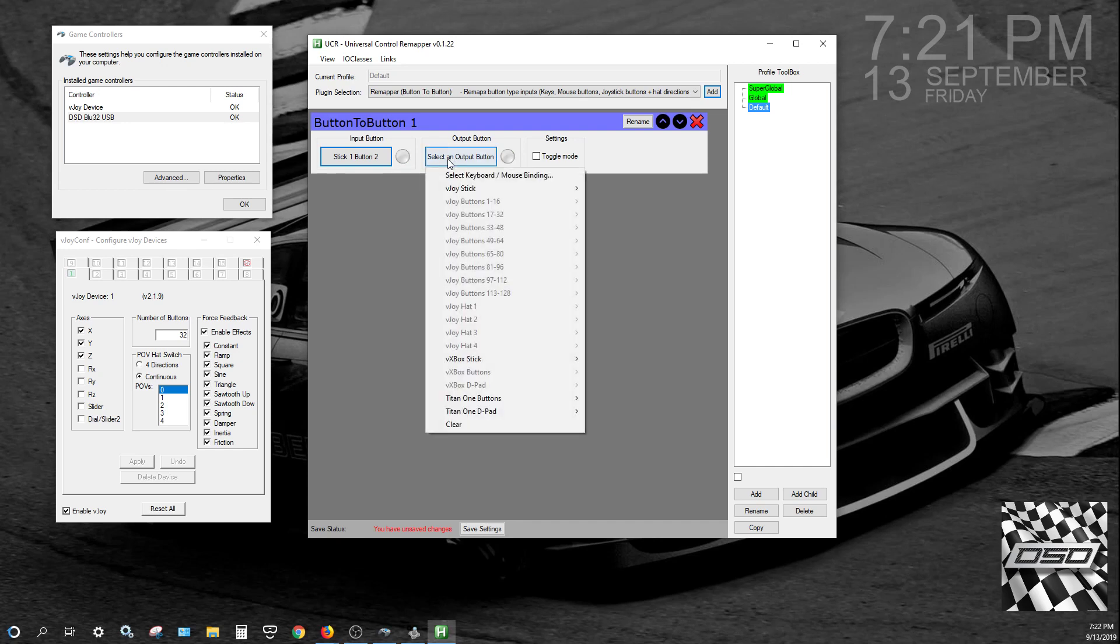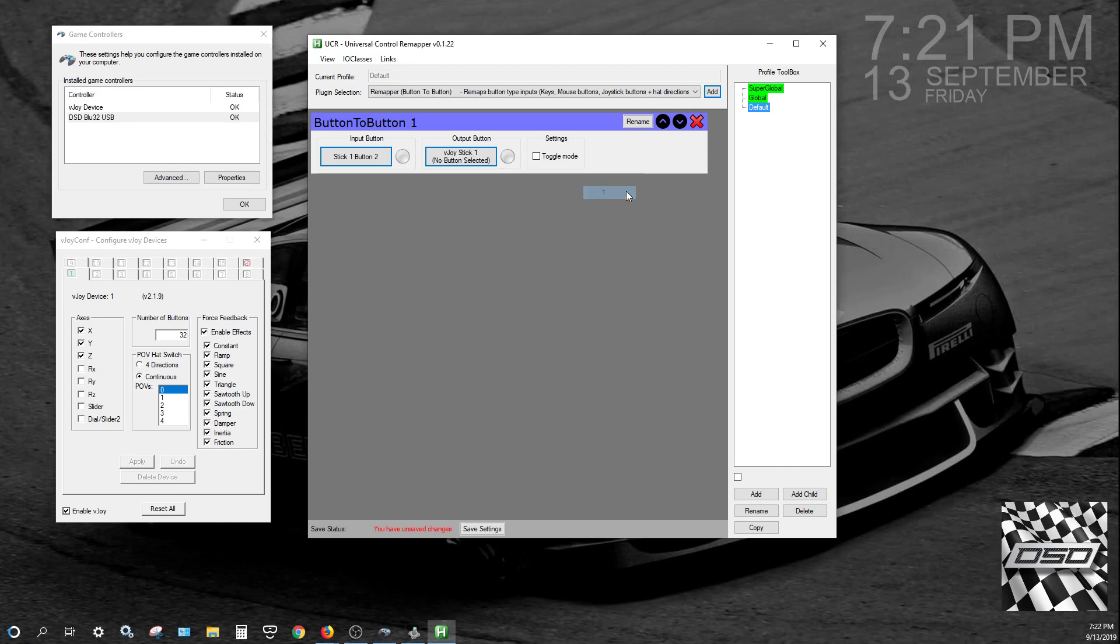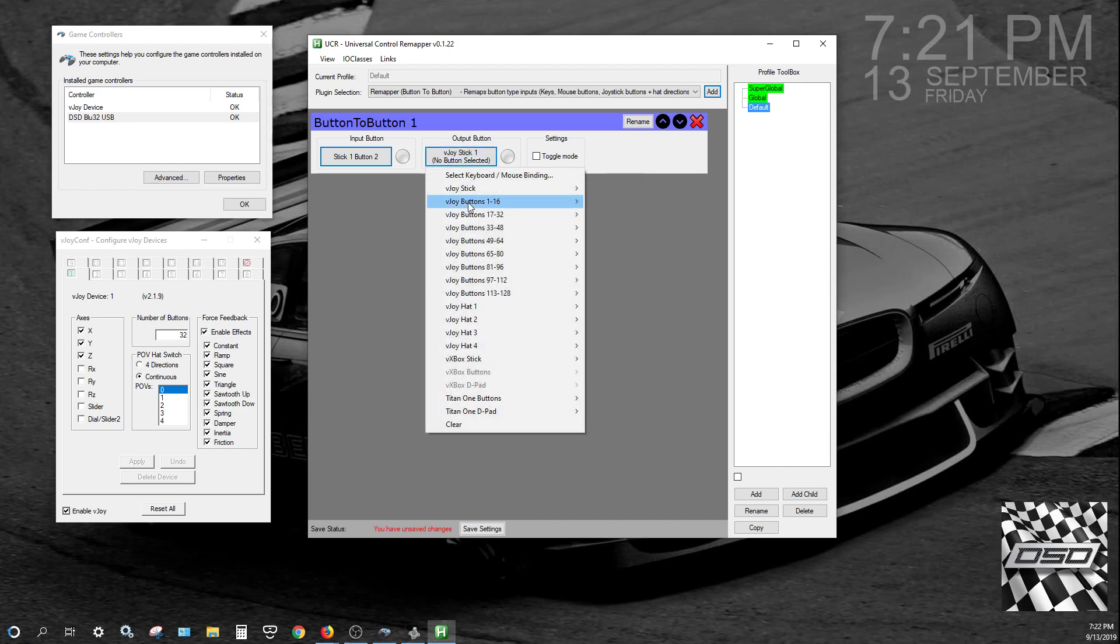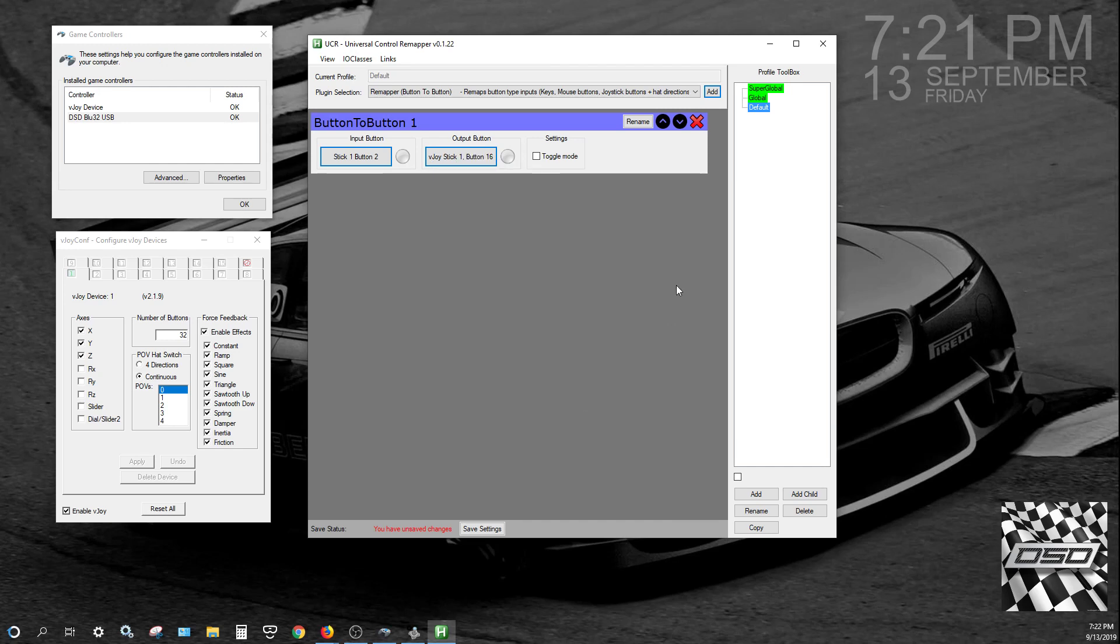Select an output button, go to your VJOY stick, because there's only one on this, select number 1, and then you go and you select your button. So I want to put that on button 16 on VJOY.